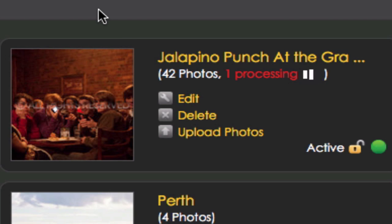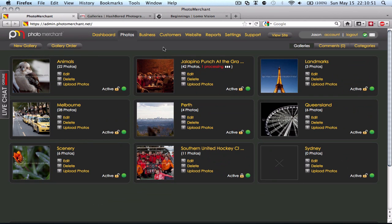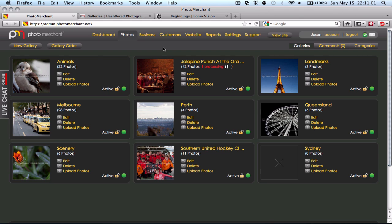So what Photo Merchant is doing essentially is it is reading all that EXIF information and all that good stuff and allowing me to make decisions based on it, such as in the admin interface, which I'm in at the moment, and as well as the customer-facing interface, which I'll show you a little bit more towards the end of this video.